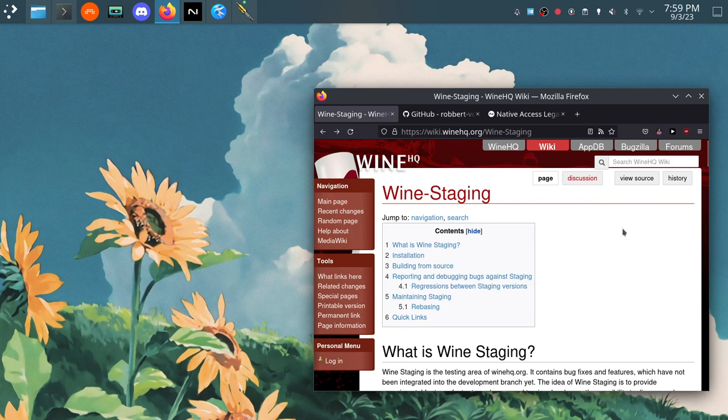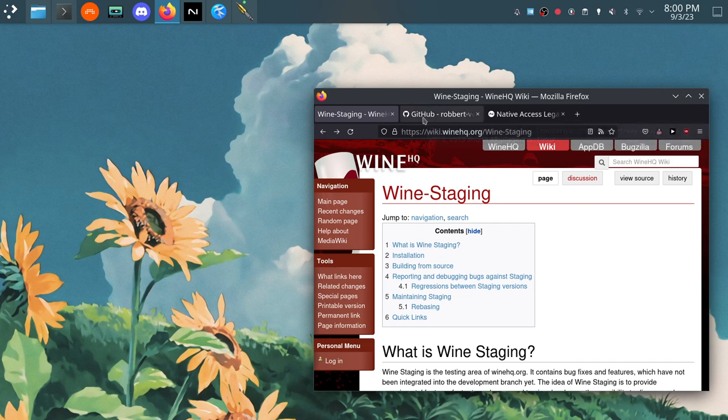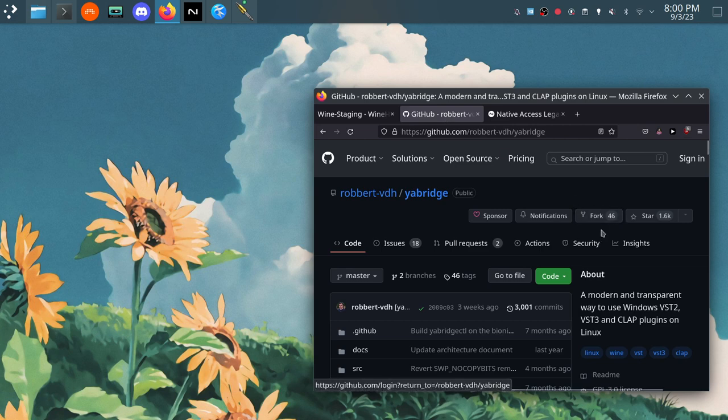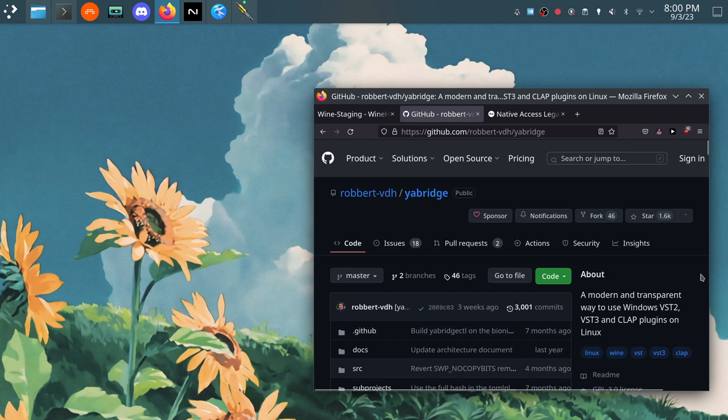Basically Wine is your Windows emulator. I know the acronym is Wine Is Not an Emulator, but for our purposes here it's emulating Windows, and then Yawbridge is your application to get these Windows VSTs to run smoothly in whichever DAW you decide to use on Linux.